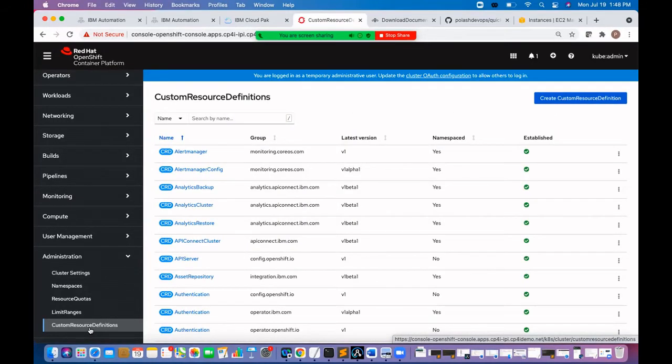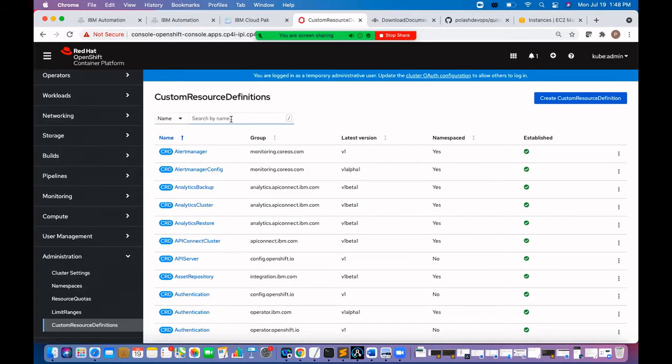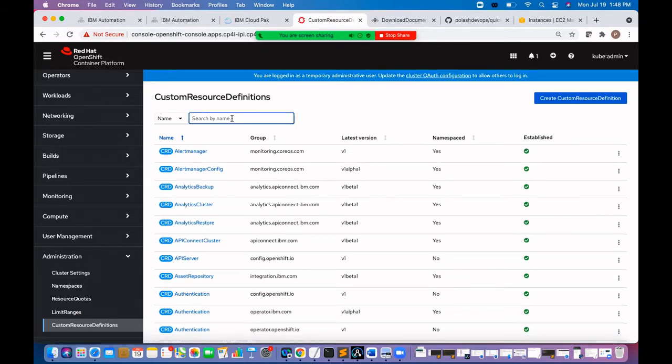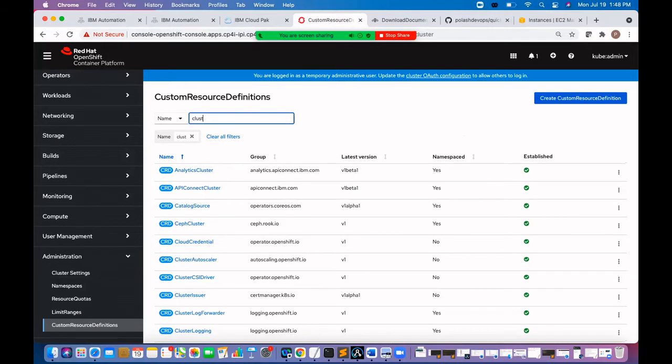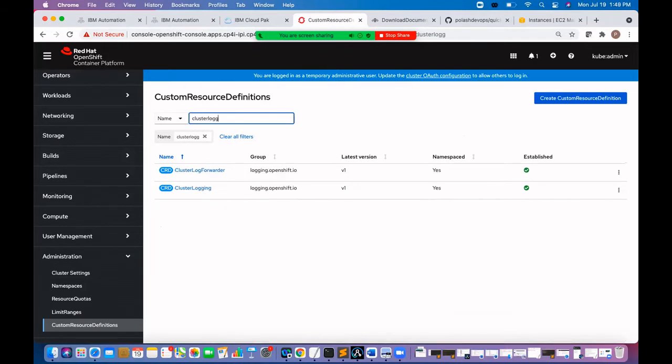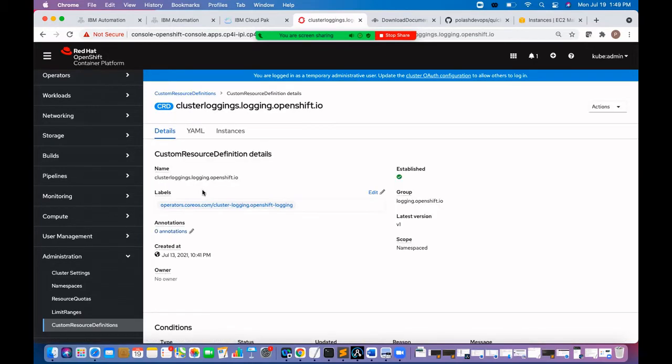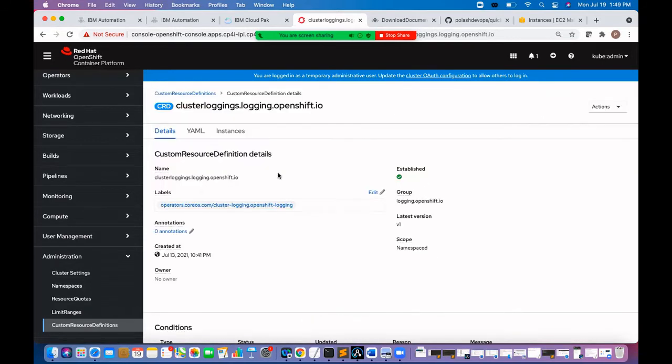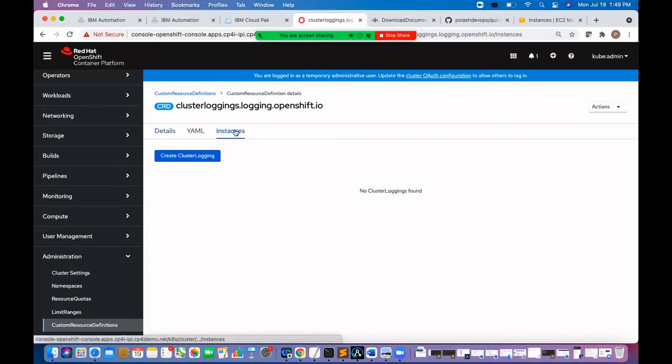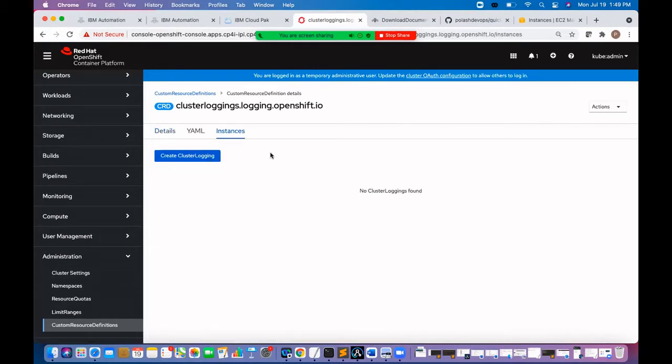On the custom resource definition page, let's search the cluster logging. Click on view instances and create a cluster logging instance.